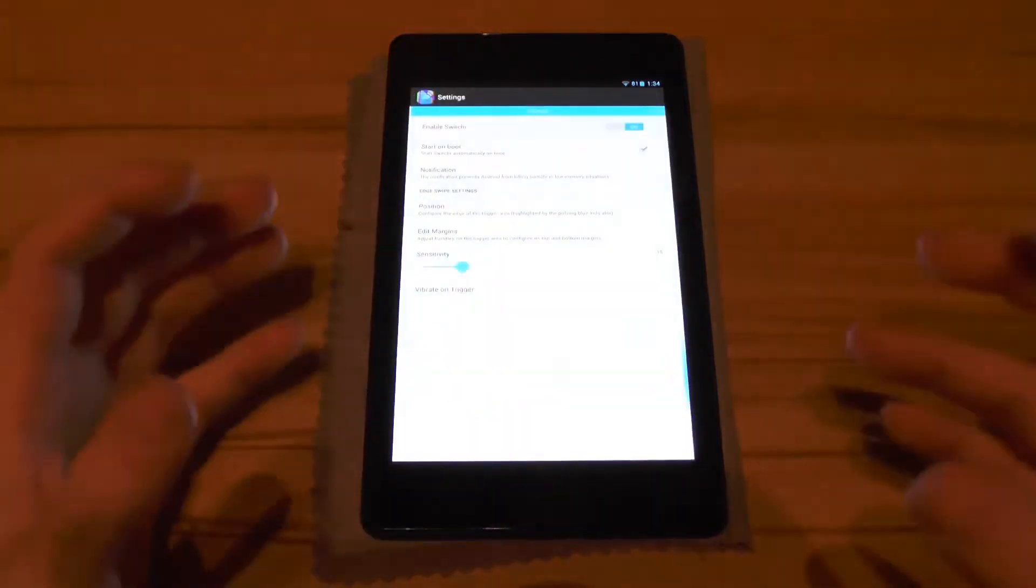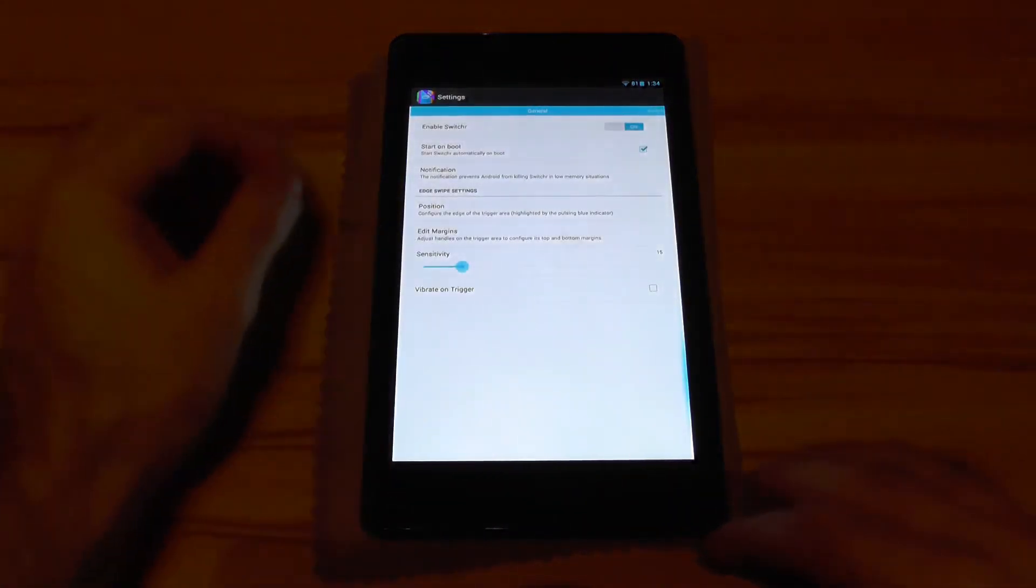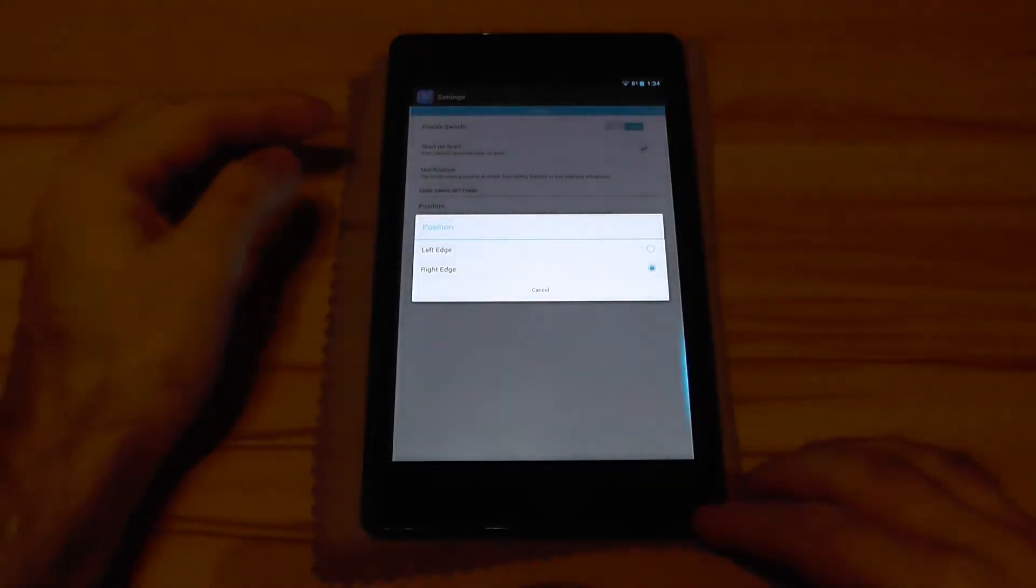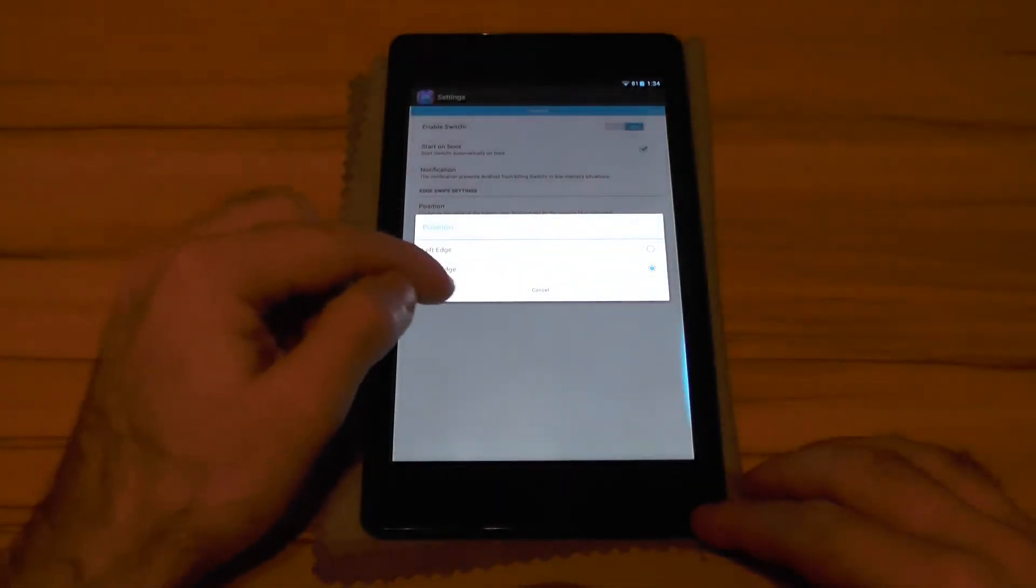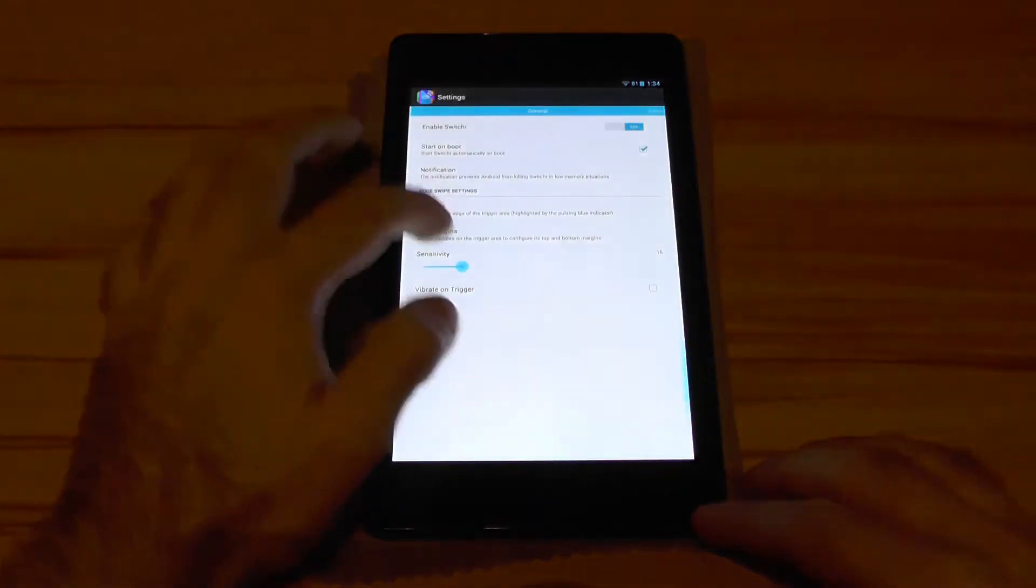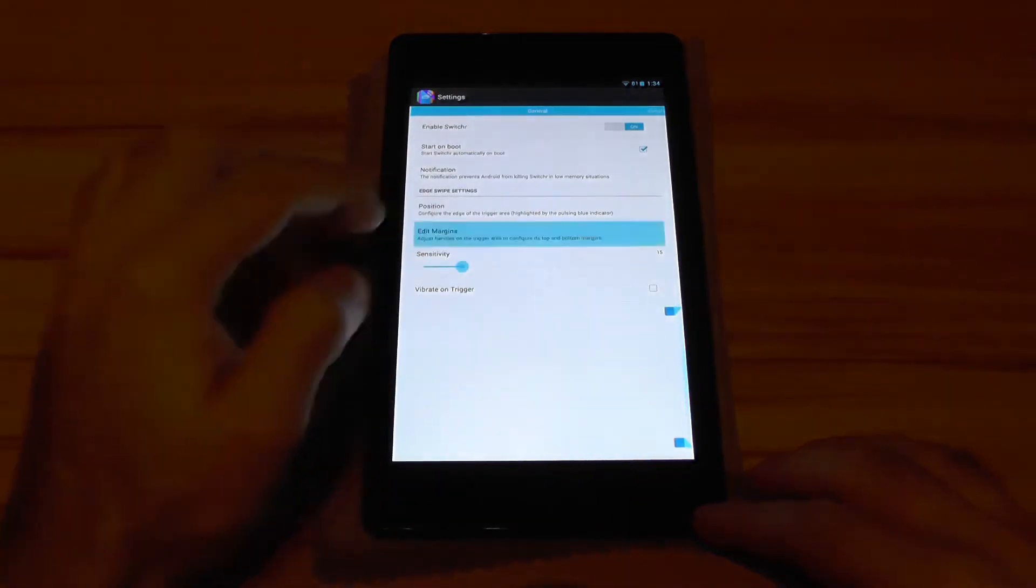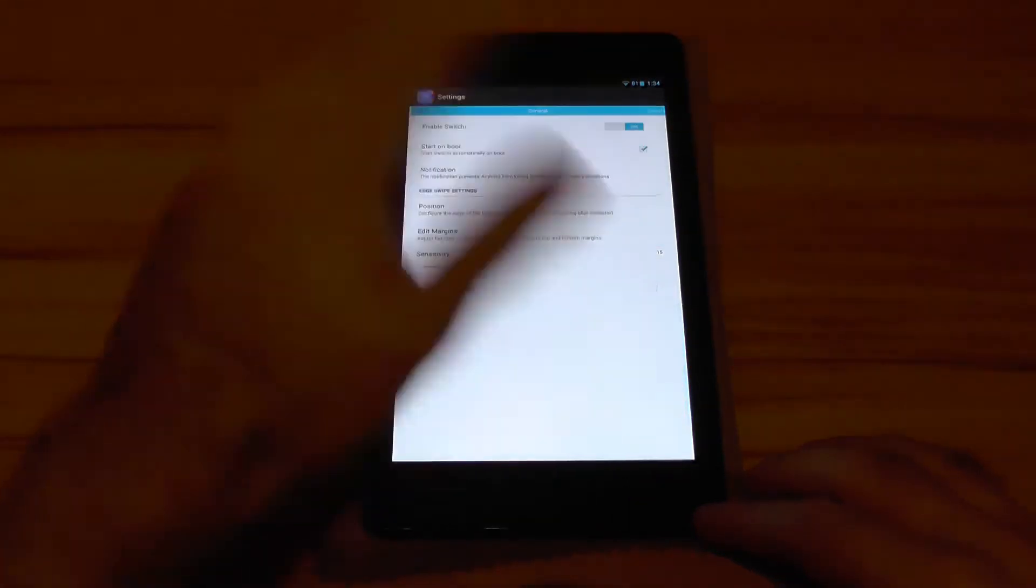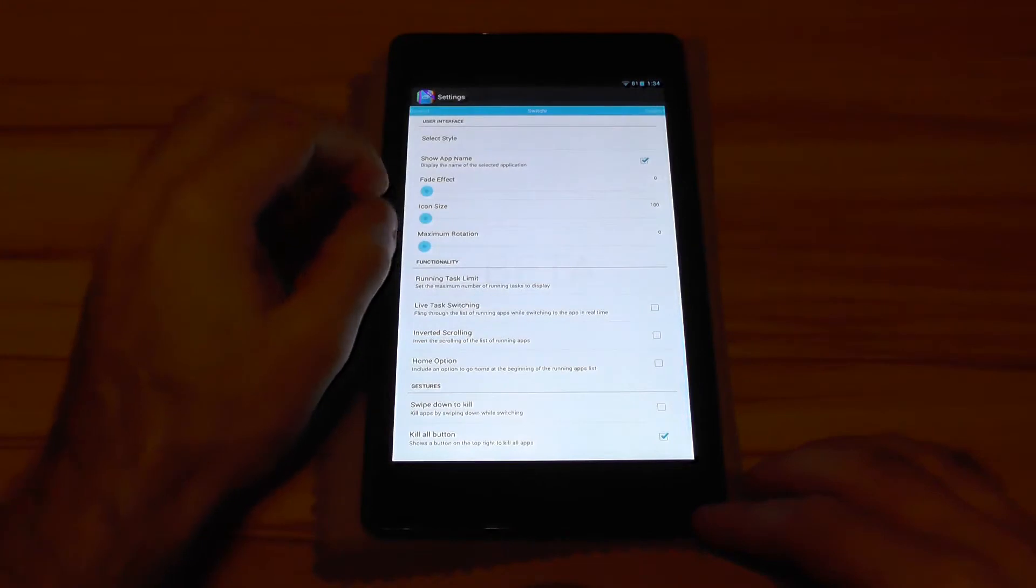Really not hard to understand but let's check the options first. You have the possibility to change the sides left to right. You can set up the margins, the sensitivity, vibrate and trigger, notifications, the usual stuff.